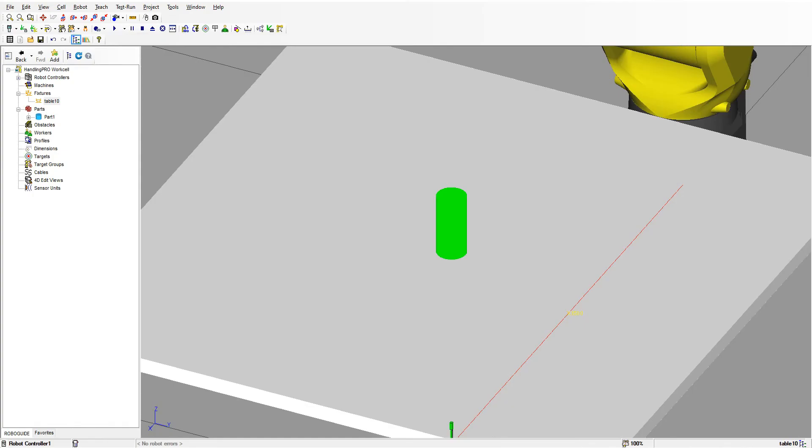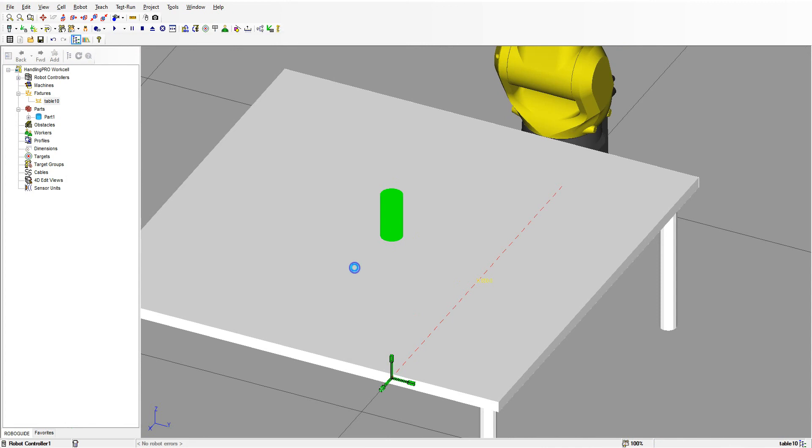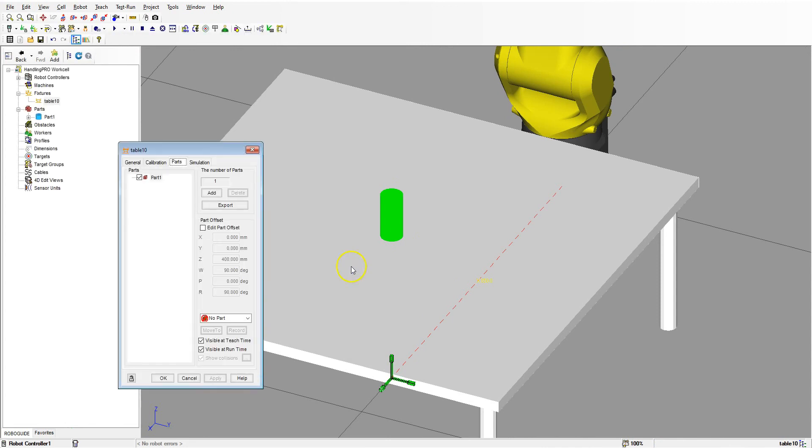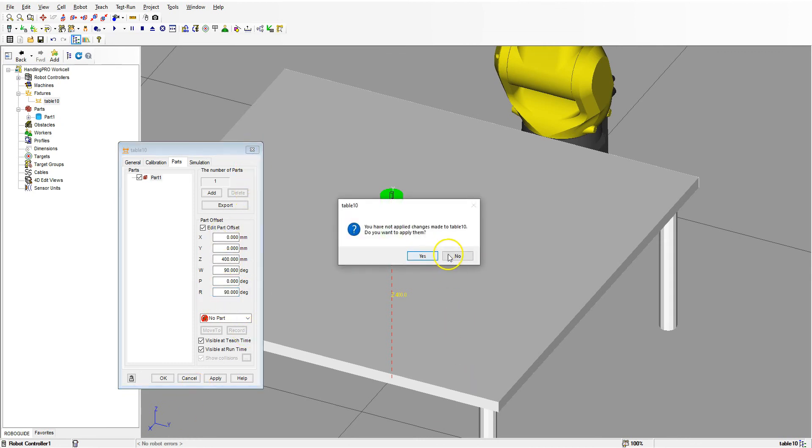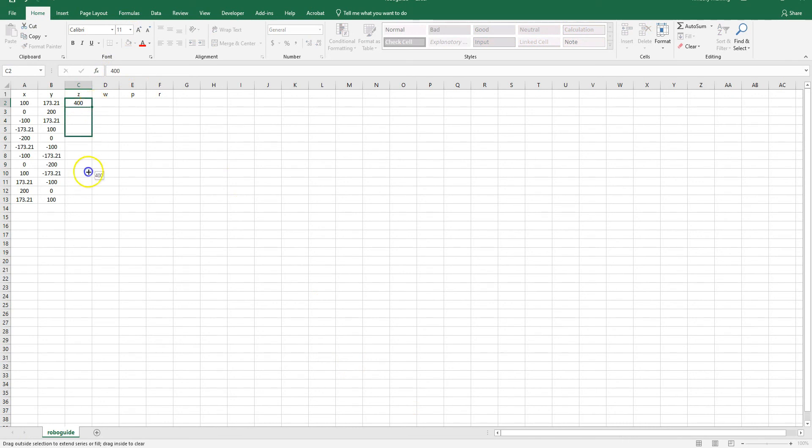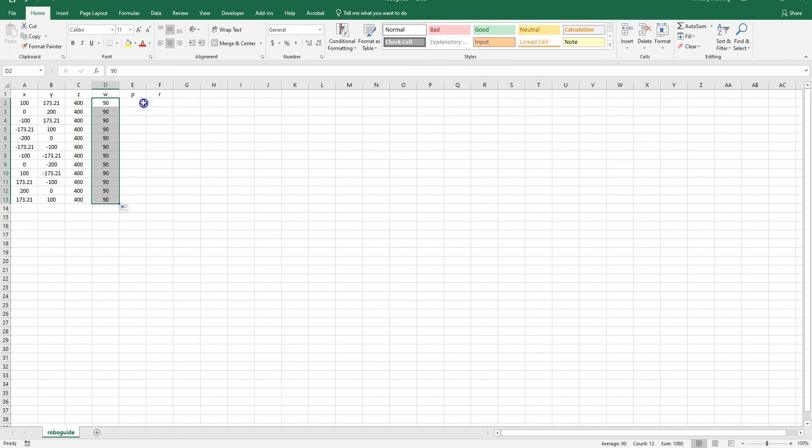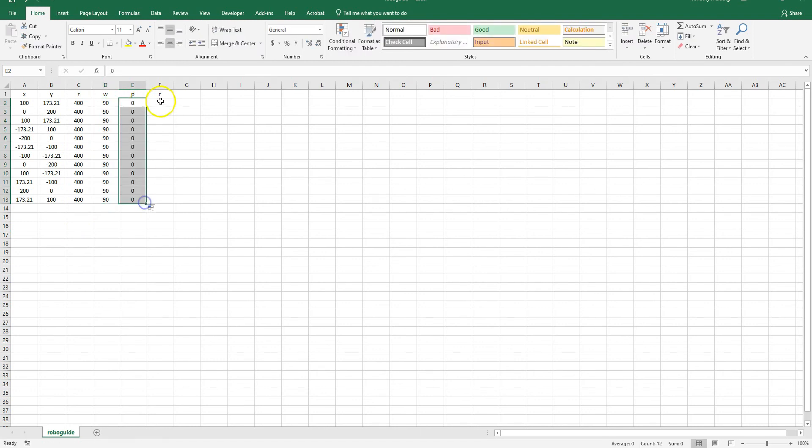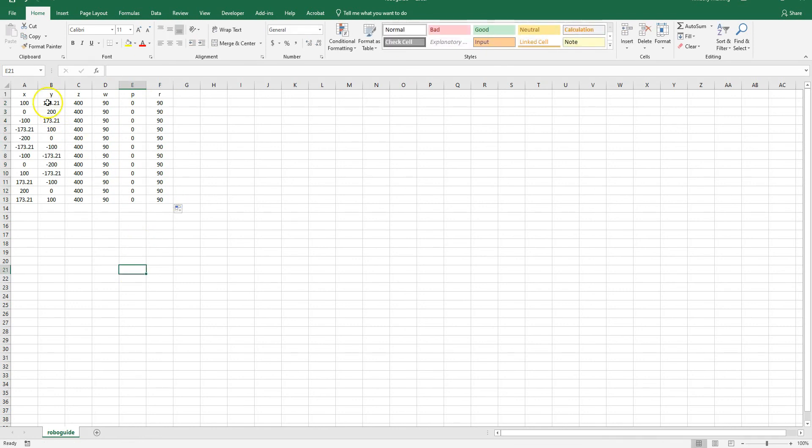Let's go to RoboGuide here. I'm going to double-click our table, and then here's our part. Our part is 400 millimeters with a W of 90 and a P of 0 and an R of 90. We need to put these into our Excel file. Let's go into the Excel file and we're going to go 400, bring that down, and then we have 90, bring that down, 0, and then 90 again so that we match the same rotation as the part in RoboGuide.